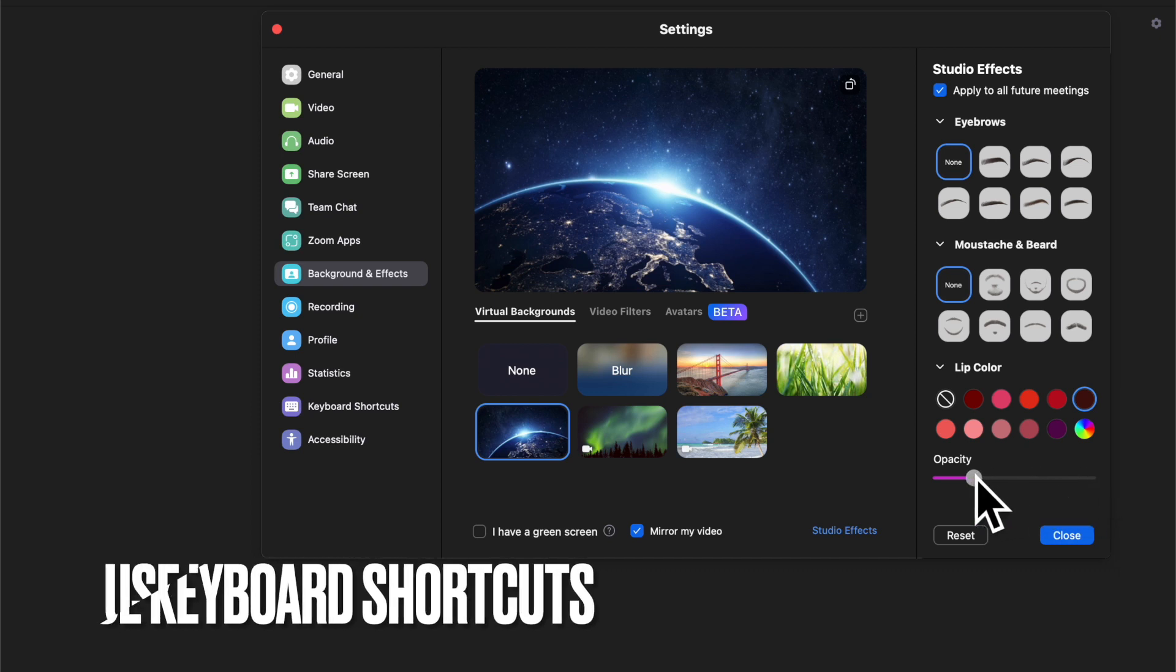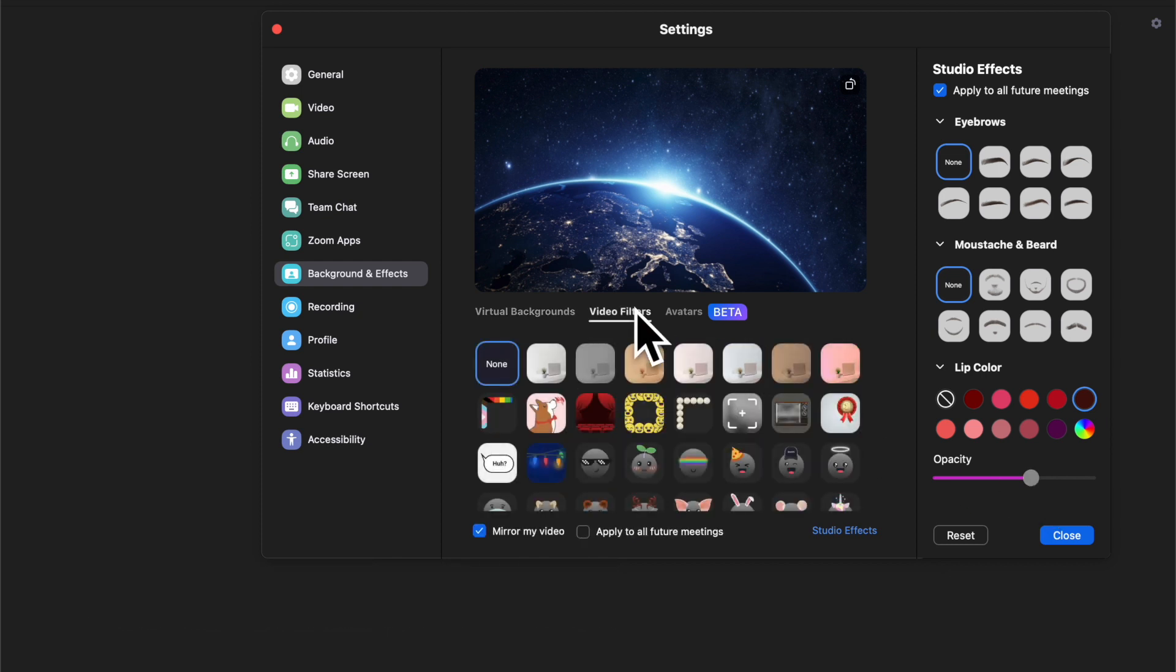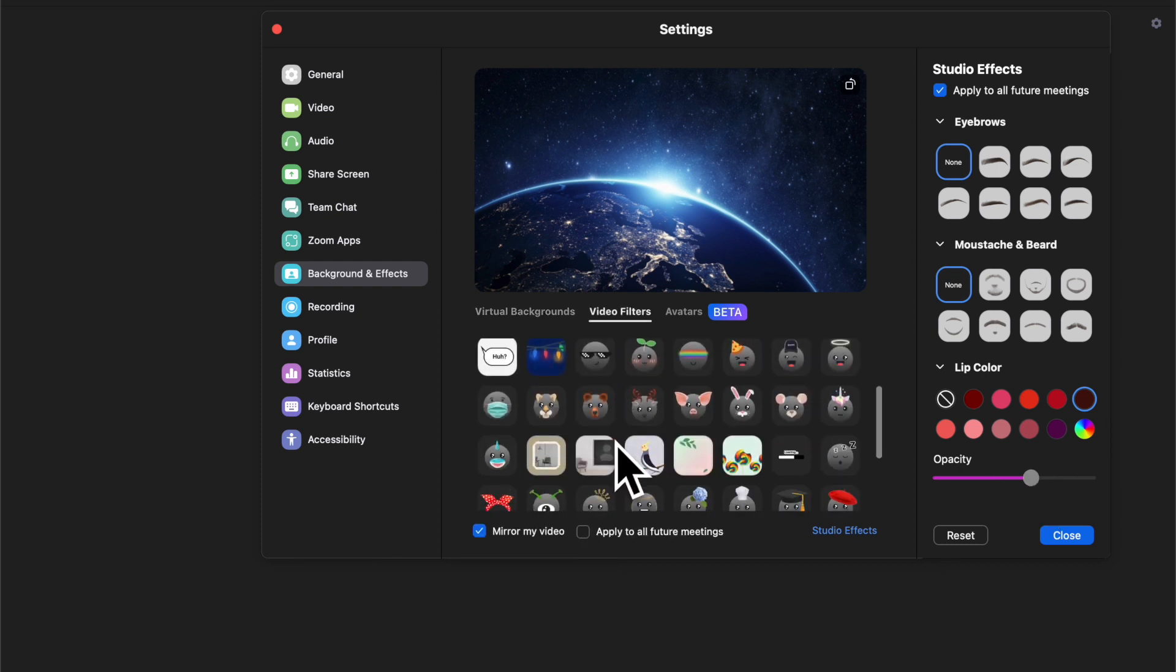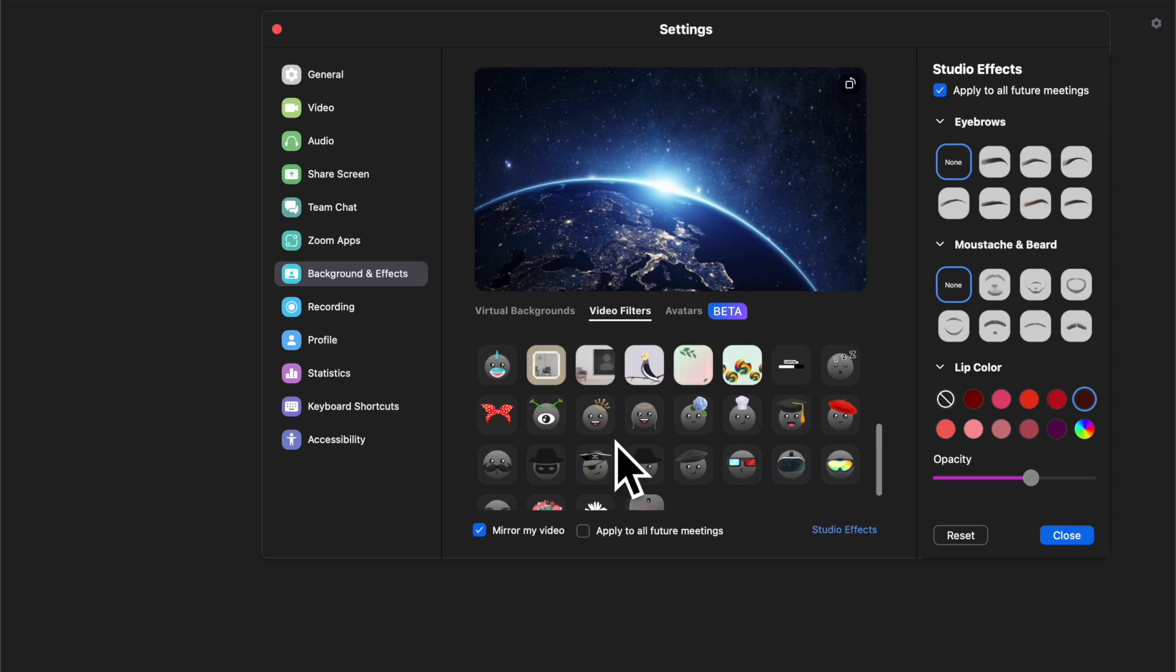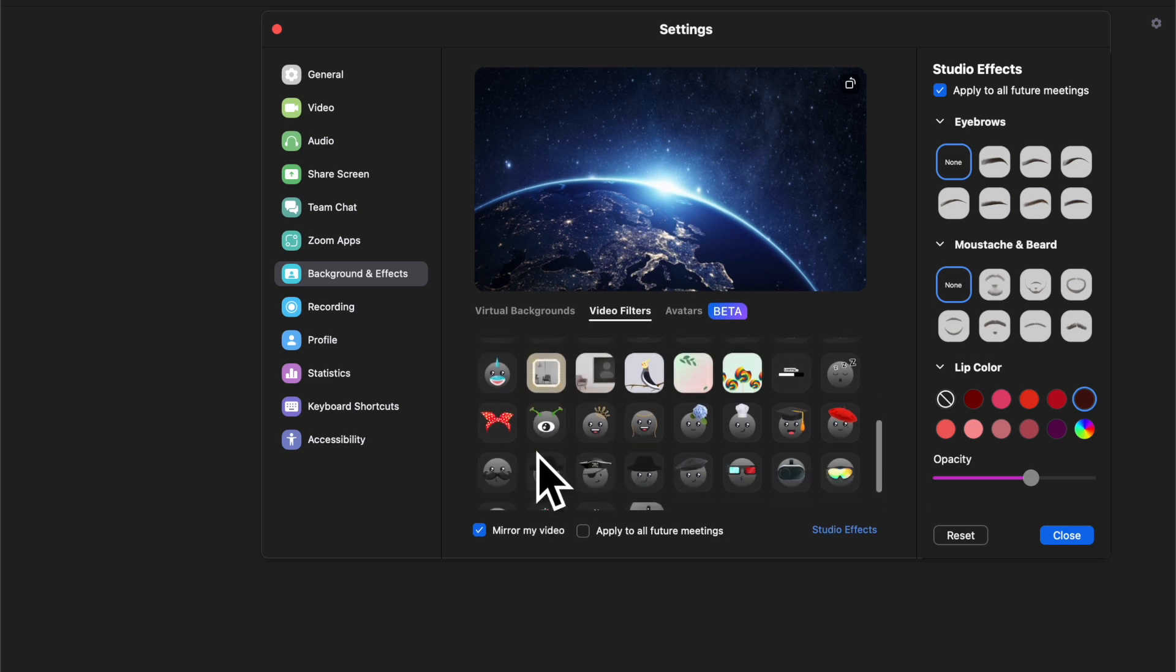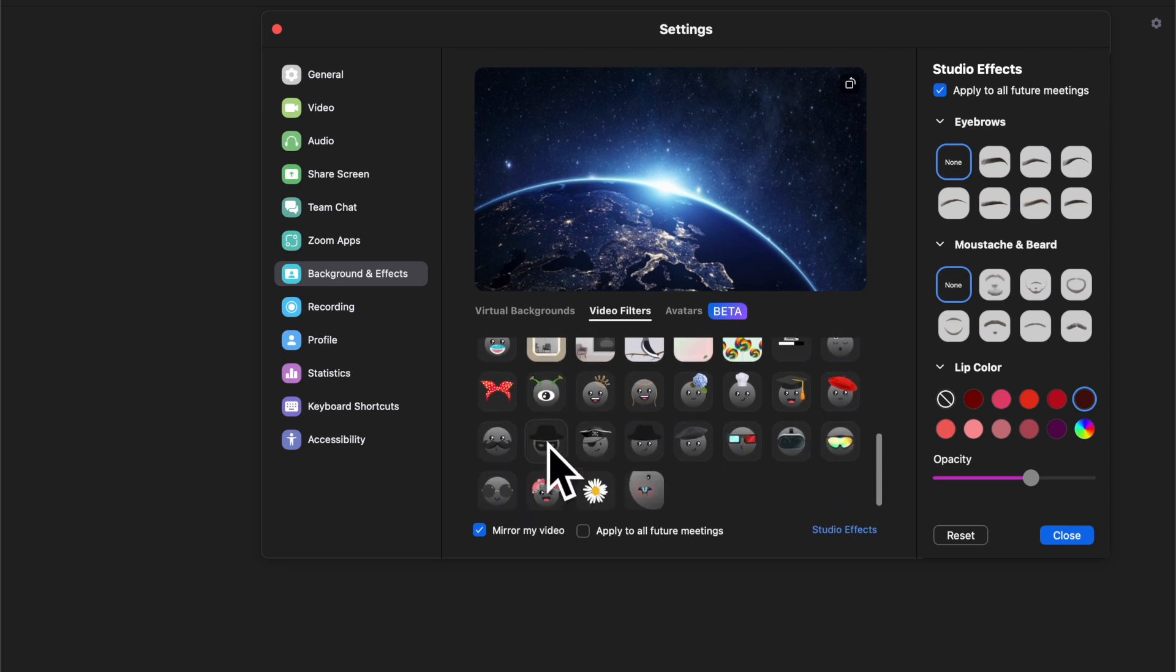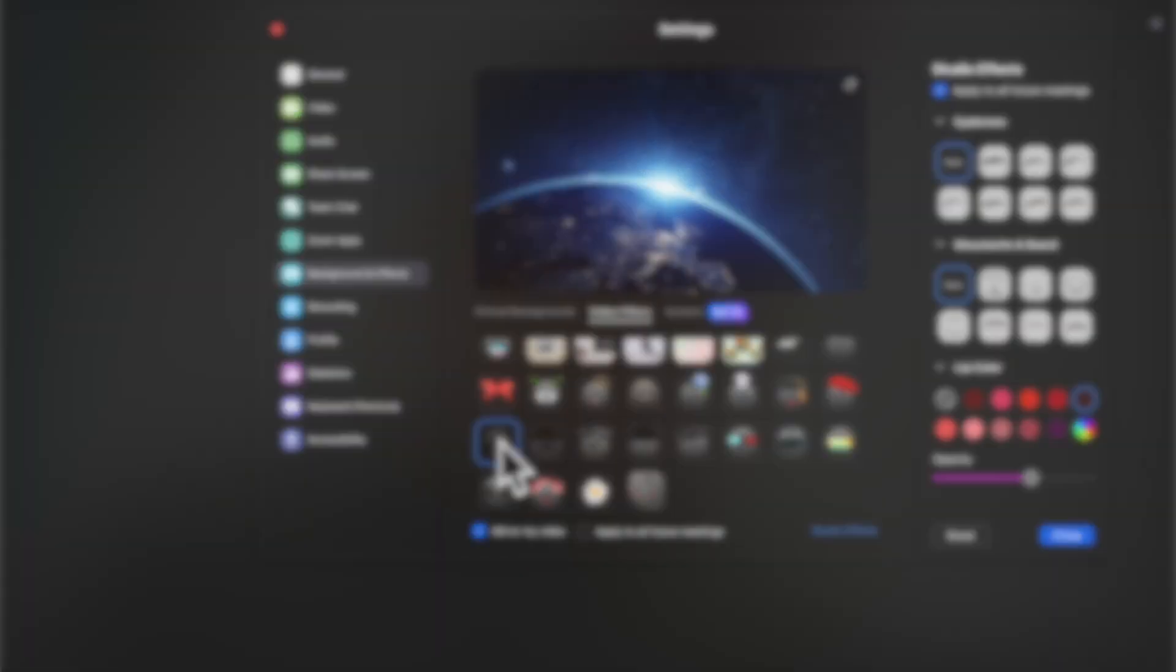Next up, I'm going to show you how to raise or lower your hand in Zoom meetings using keyboard shortcuts. If you prefer to use keyboard shortcuts in Zoom, you would be glad to know that you can raise and lower your hand using keystrokes as well.